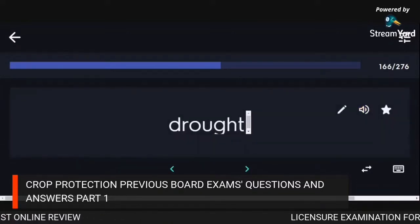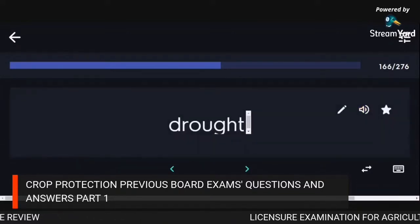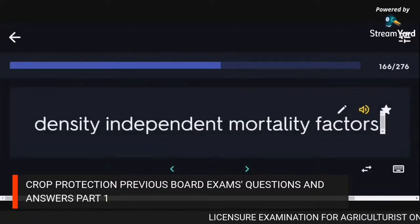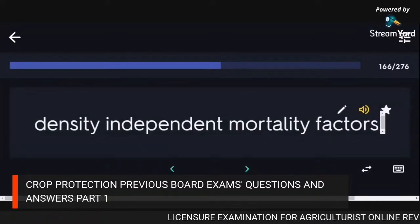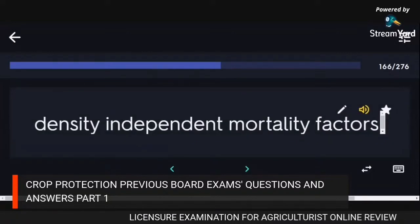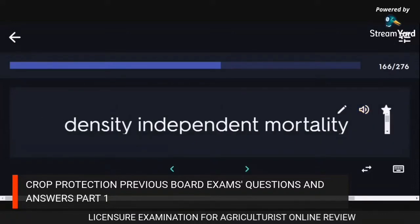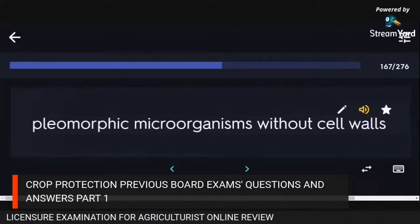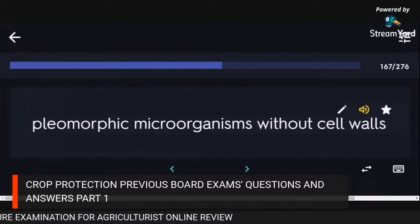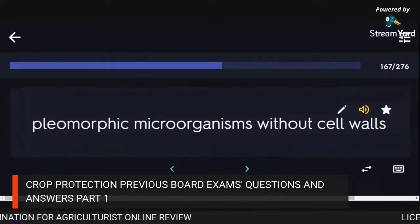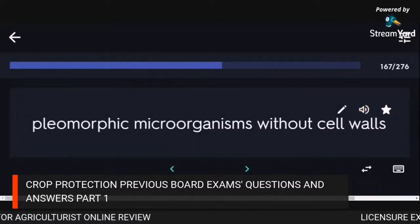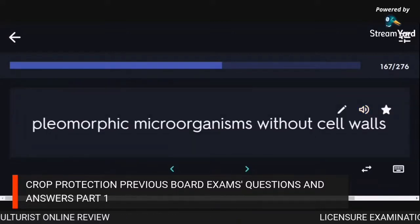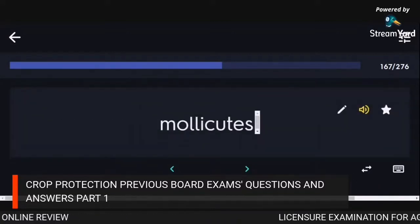Drought is a density-independent mortality factor. Pleomorphic microorganisms without cell walls: mollicutes.